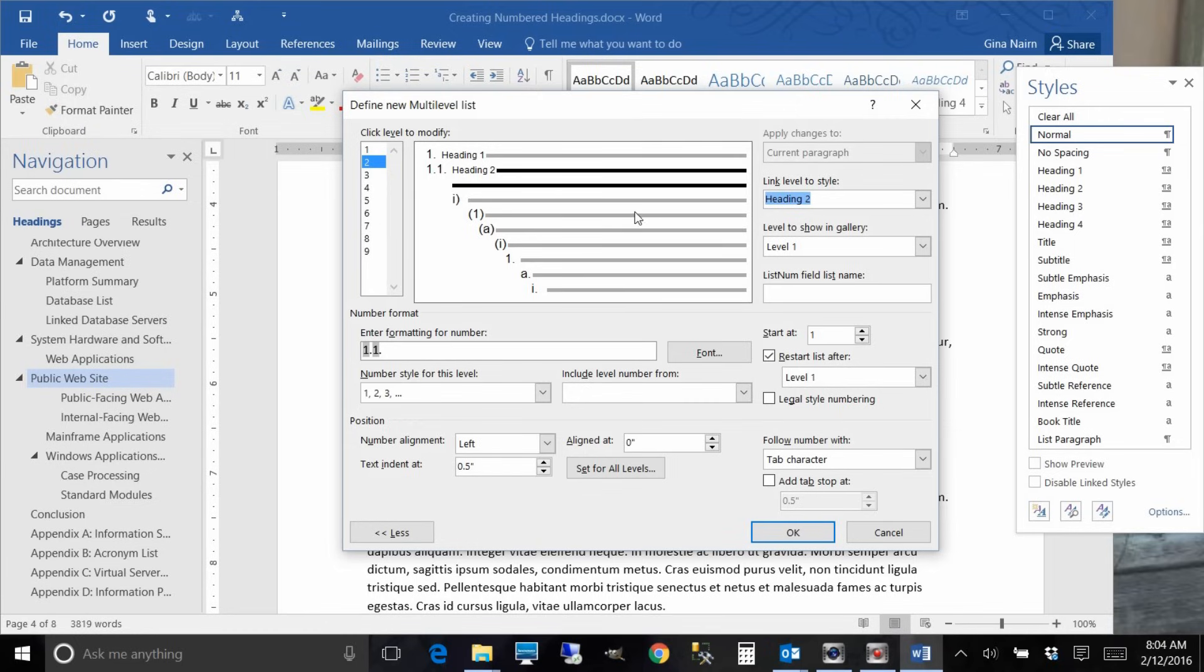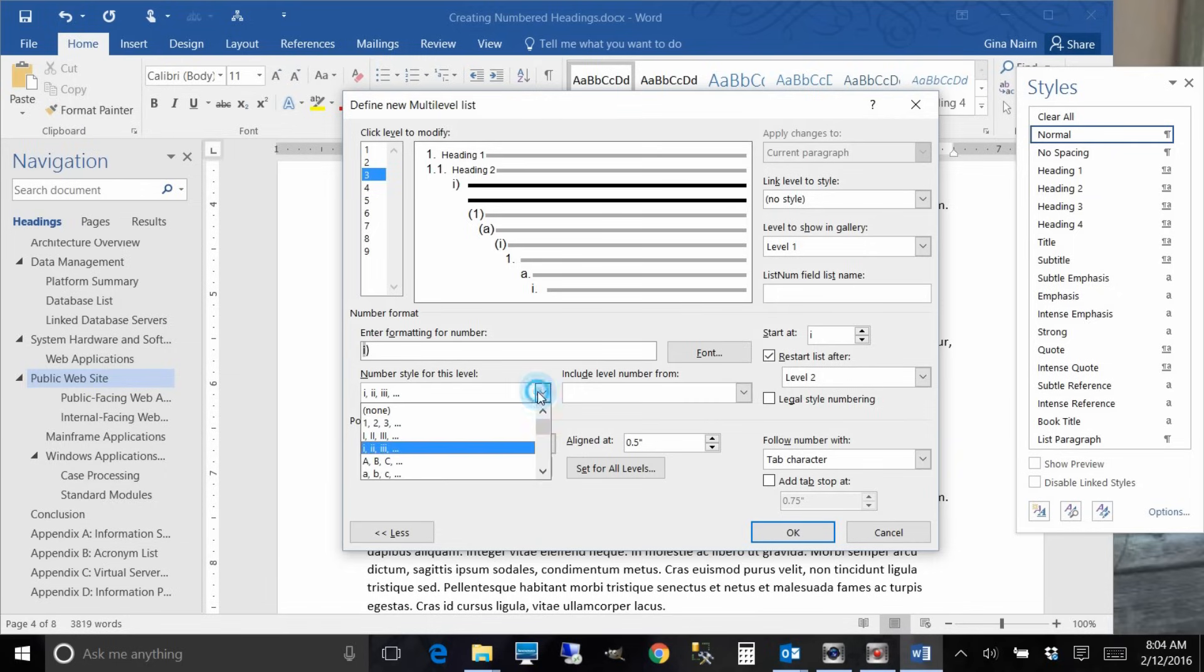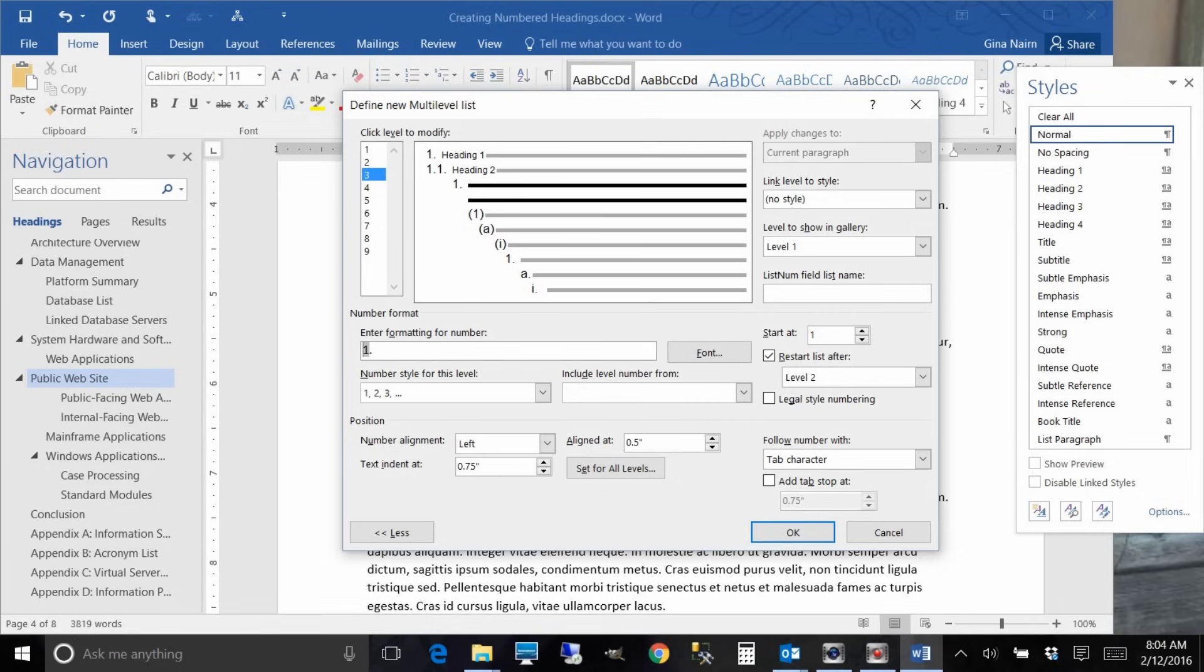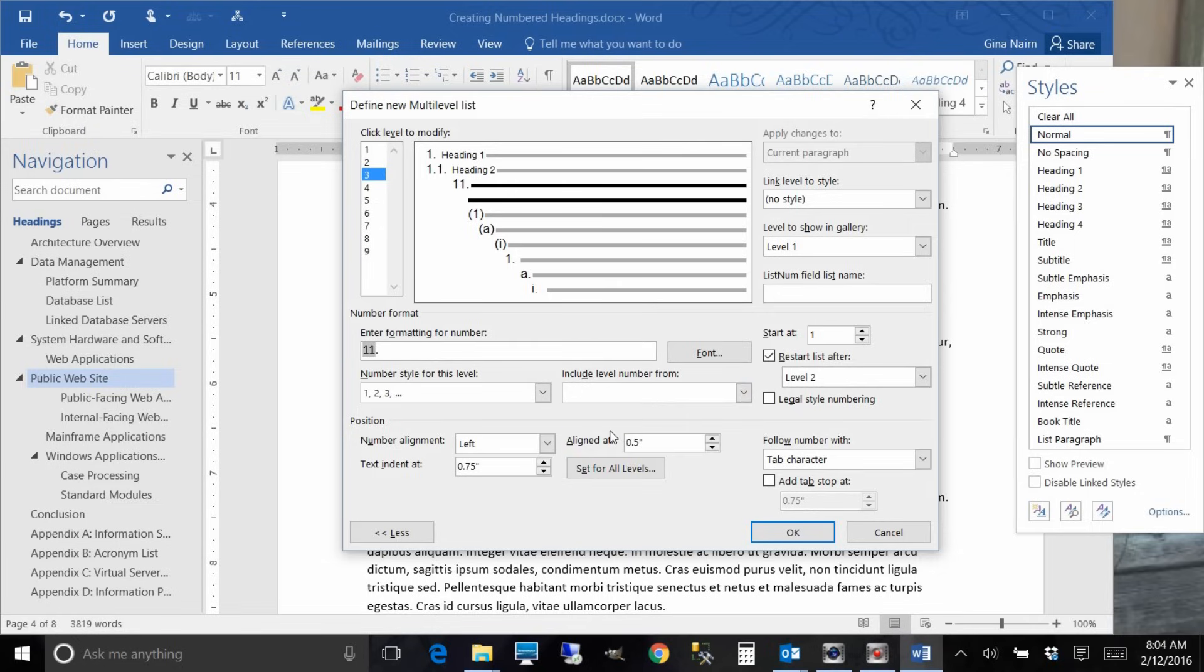Okay, now let's do level three. Level three is an I. We don't want that so we're going to change it to one, get rid of the paren and a dot. Now let's work backwards. Go to the left, include level from level two and put a dot.